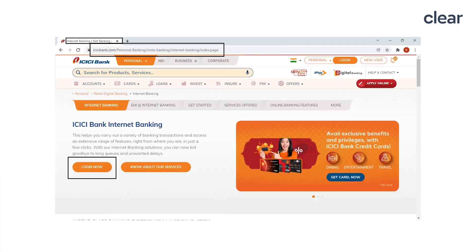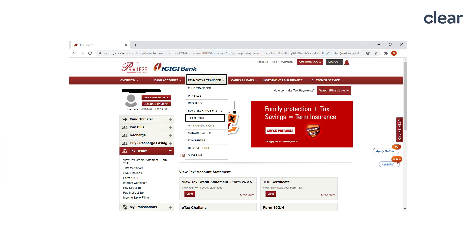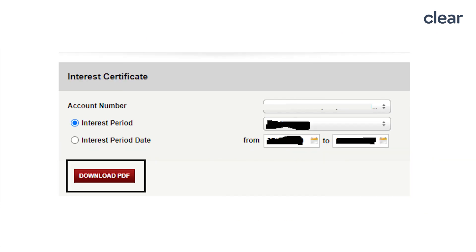Let us now see how to download an ICICI interest certificate. Visit ICICIBank.com and click on the login button. Key in your user ID and password. From the top navigation menu, click on the payment and transfer tab and visit the tax center menu. On the next page, you will be able to see various tax and account statements. Go to the interest certificate section and click on the download button. You will now be asked to select an account number — from the drop-down menu, select the account number.